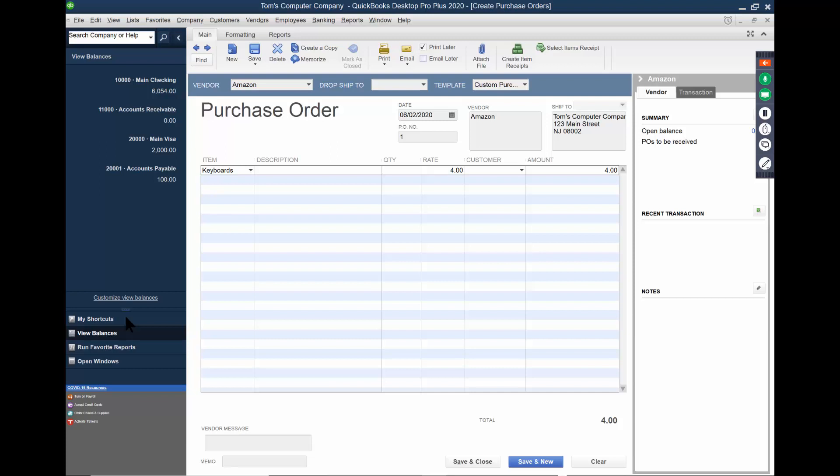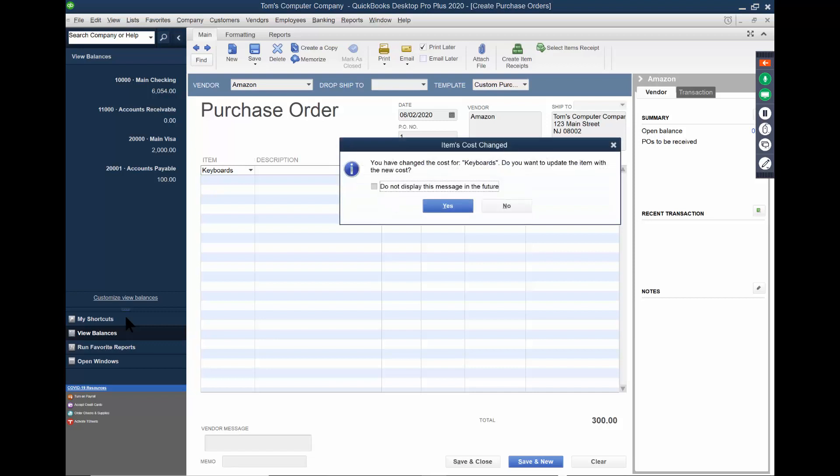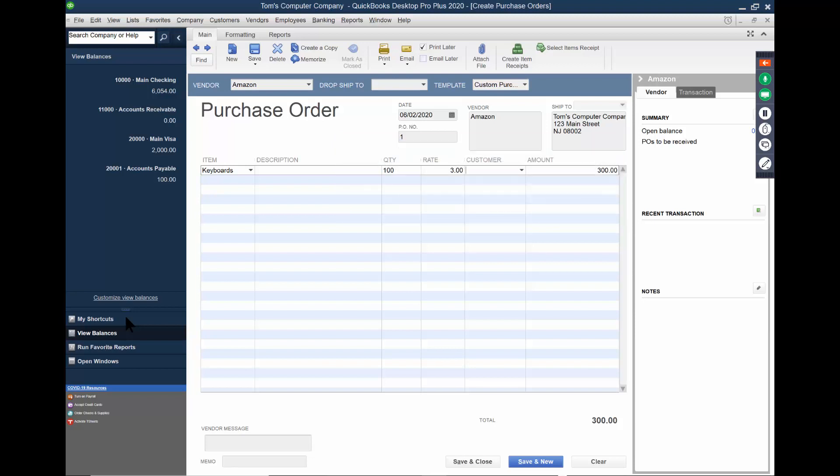So I want 100 keyboards, but they're selling it to me at $3 because they're Amazon. So I'm going to change it on this particular order. Now it says, do I want to update the actual product? No, it's just for this particular one. So I'll say no, but the actual item will still say $4, but just for this one order, it's $3.